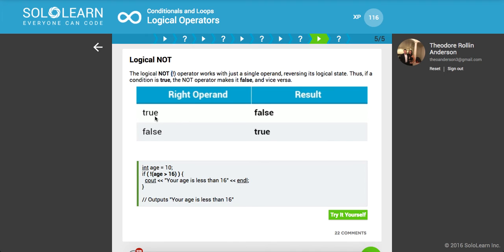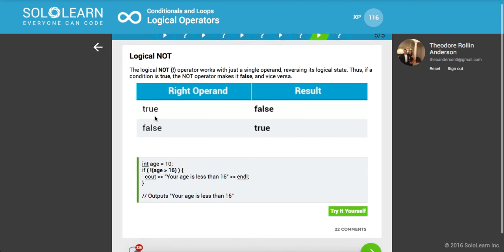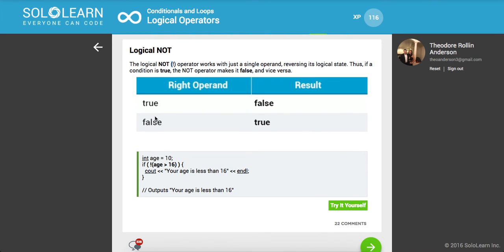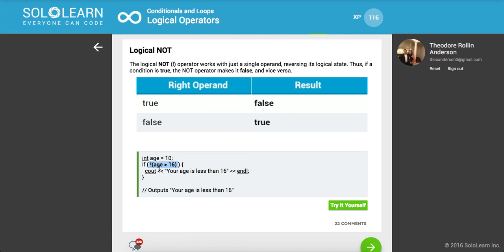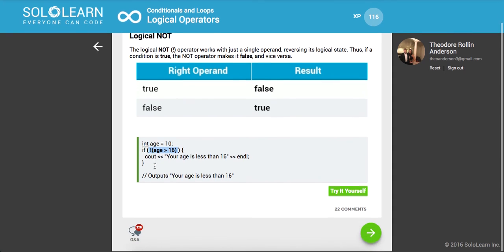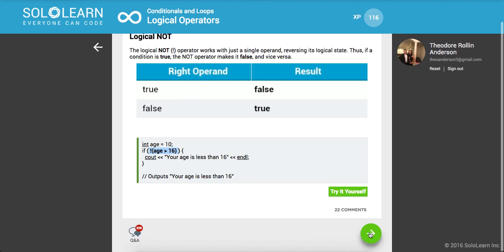Here if age is equal to 10, and we say if NOT age is greater than 16. Here, it's going to look at this expression, age is greater than 16. Is it? No, that's false. And here it's going to say, if true, count your age is less than 16. This is kind of like a brain teaser the first time you see it, but you just have to do it in terms of order of operations.